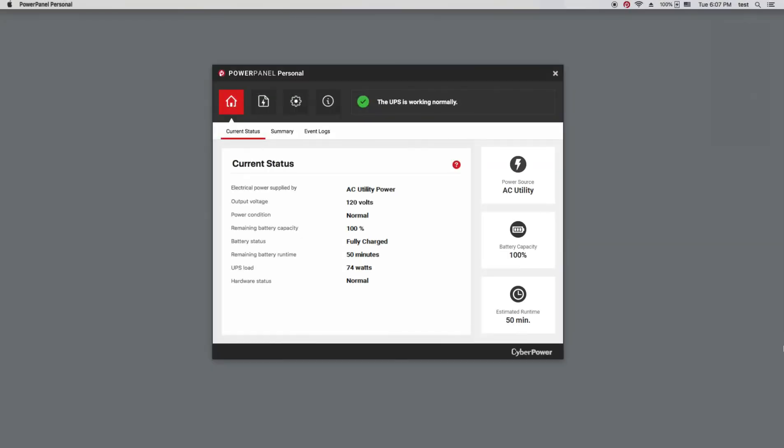Now, PowerPanel Personal will automatically open with the current status of the connected UPS and you can start monitoring and performing management tasks. This is all about the installation of PowerPanel Personal on Mac OS.